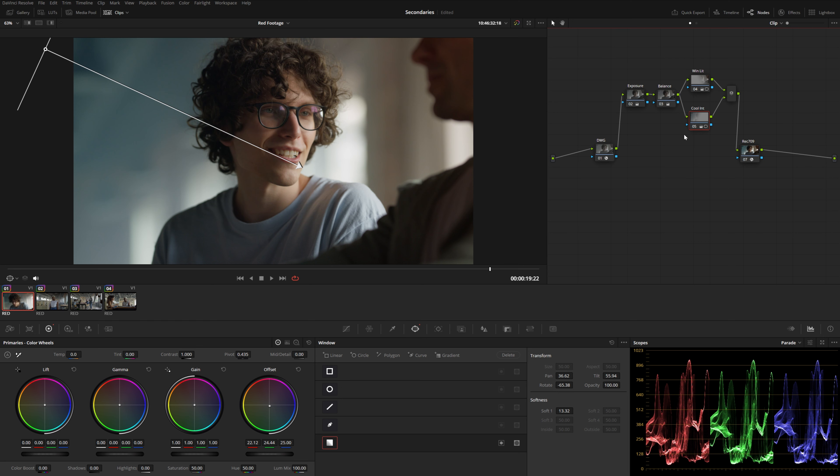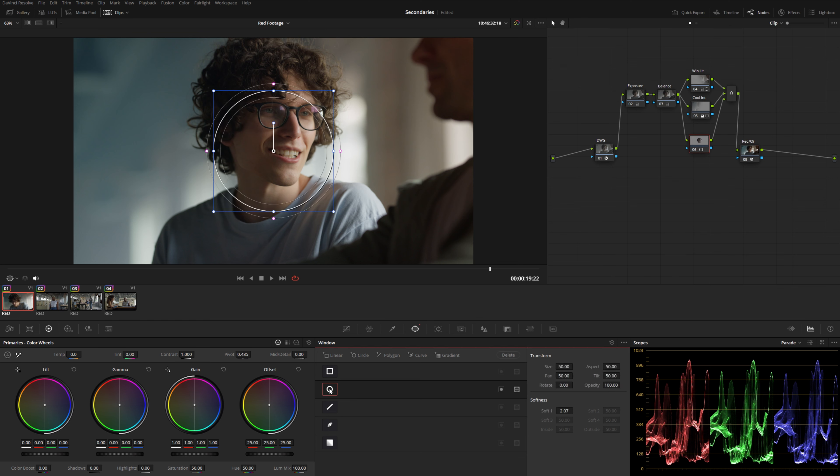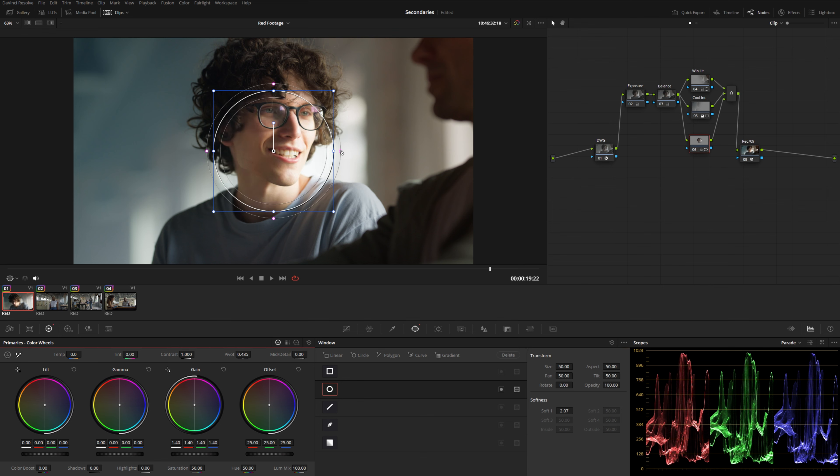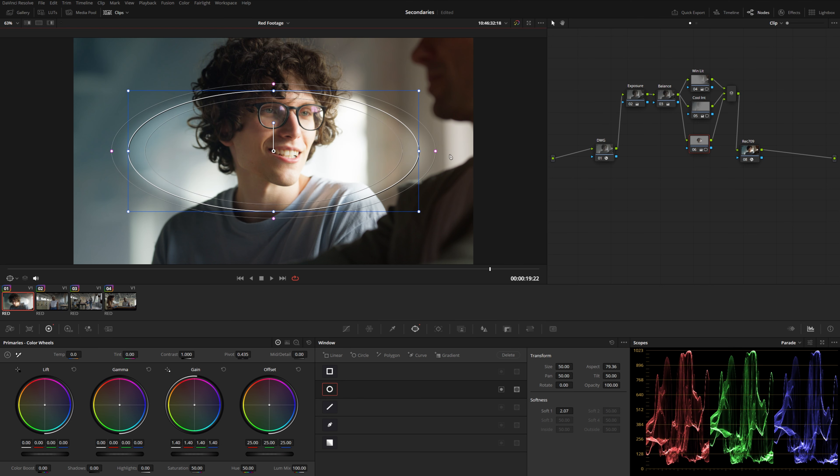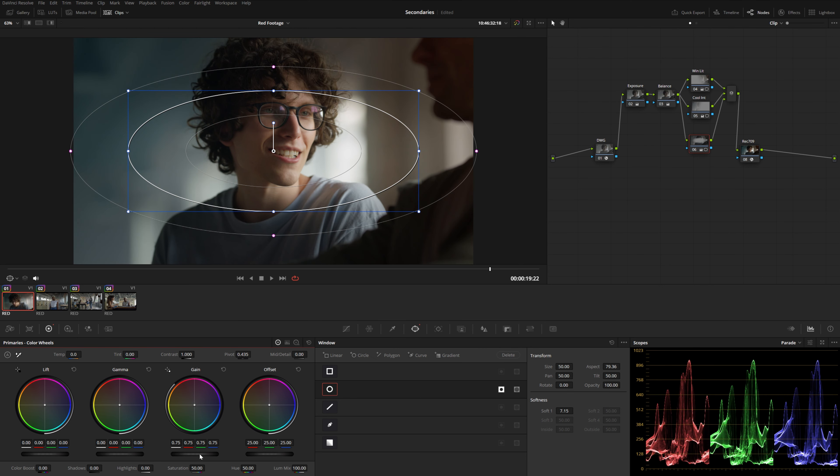I'm going to add a third parallel node into this mixture down here. And with this third one, I'm going to create kind of a soft vignette around the entire scene here. I'm going to go ahead and add an ellipse. Now rather than increasing the gain and kind of brightening up inside the power window, I'm going to actually go the opposite way and hit this invert button and drop some of the gain.